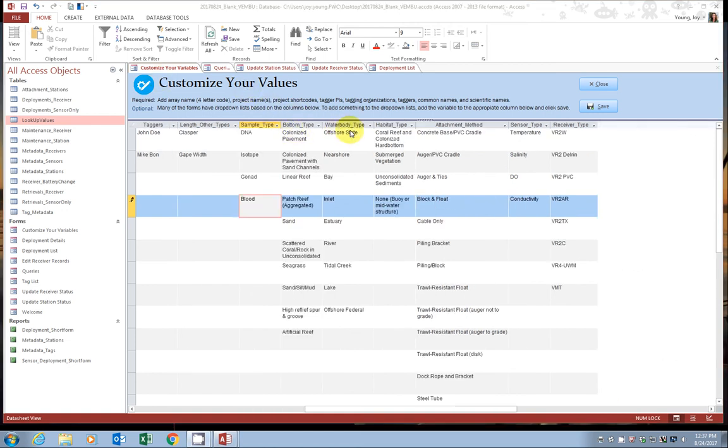The bottom type, water body type, habitat type, and even attachment method are here to help standardize the information that you write down, but also being able to share with fellow scientists when a tag that doesn't belong to you is detected within your array.